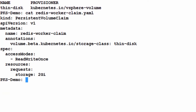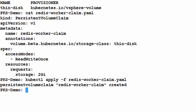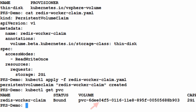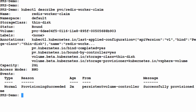From our persistent volume claim specification, you can see that we're going to use the thin disk storage class. Our persistent volume claim is bound to a vSphere volume, and you can see the 2 gigs of capacity and the thin disk storage class. More information can be found using the kubectl describe command, where we can see that the disk was provisioned using the vSphere volume driver.